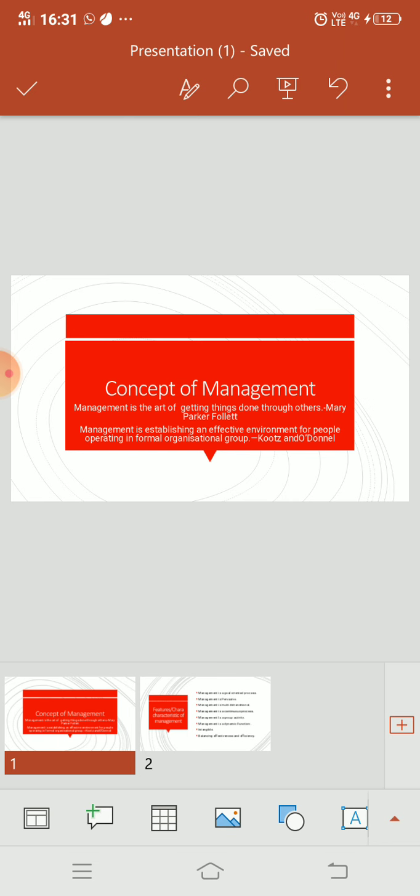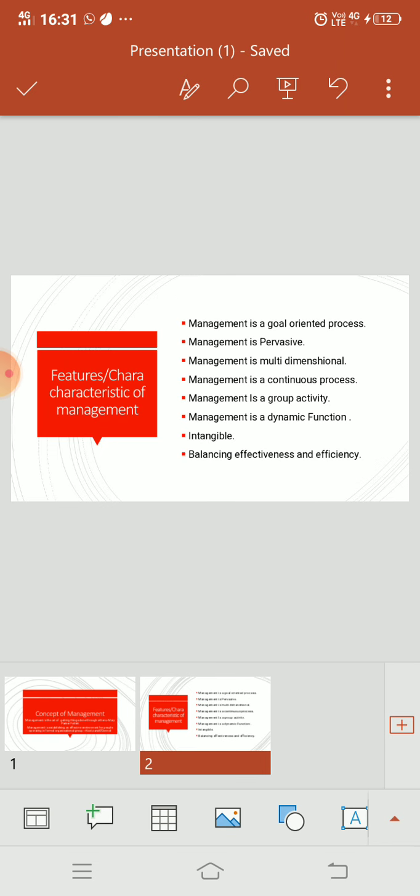And achieve objectives. This is Koons and Donnell's definition. Next we will talk about features and characteristics of management. Features and characteristics are one thing. So first, management is a goal-oriented process.